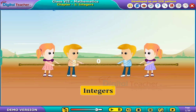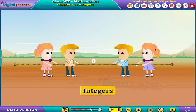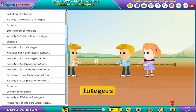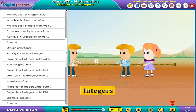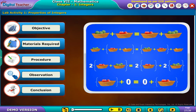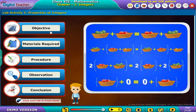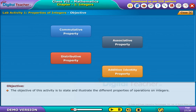Welcome to the chapter on integers. Let us do a lab activity on the properties of integers. Click each tab to know more. The objective of this activity is to state and illustrate the different properties of operations on integers.